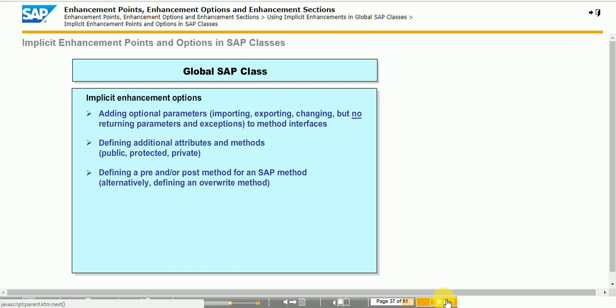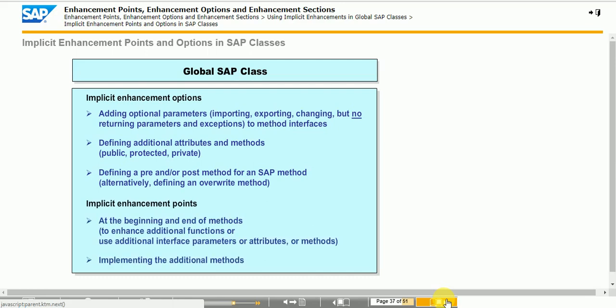Choose the Activate Enhancements push button. The newly added interface parameters must always be optional and they can then be used in any source code enhancements of the corresponding method. Any new attributes or methods can also be used in the source code enhancements of methods of the same global class.